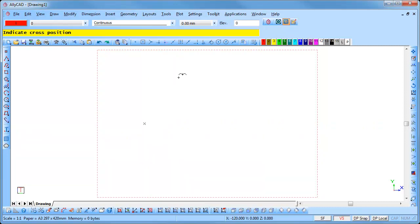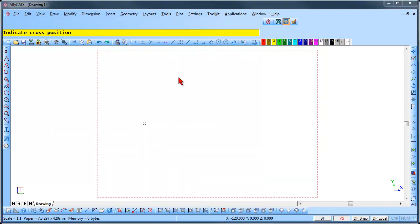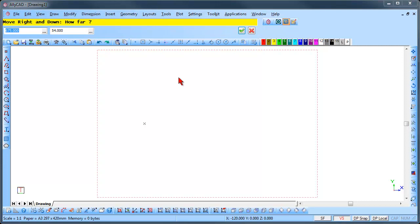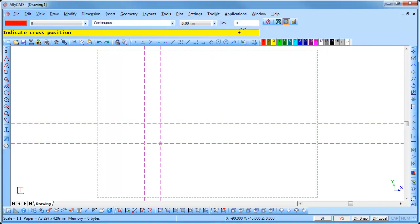Press the Page Down key and Alicad prompts move right and down how far. Type 30 in the first text box. Press the Tab key and type 40 in the second text box. Press Enter or click on the Enter icon. Press Enter a second time to insert the geometry cross in the required position.